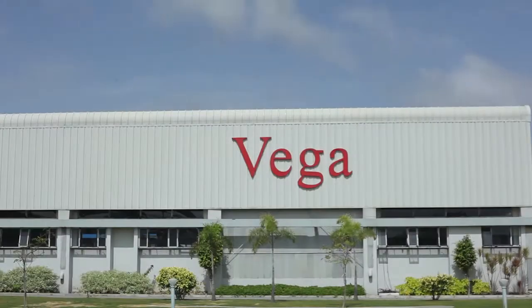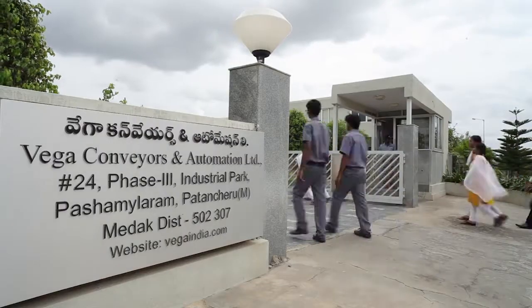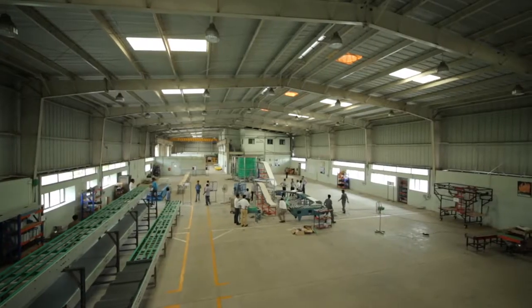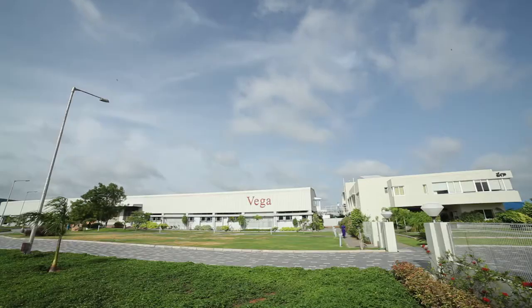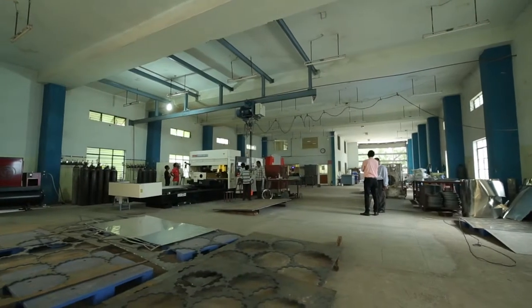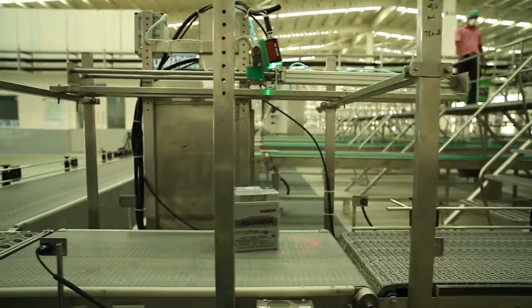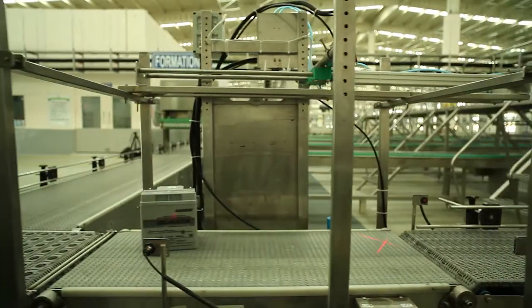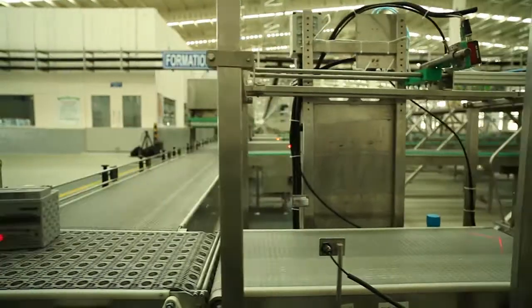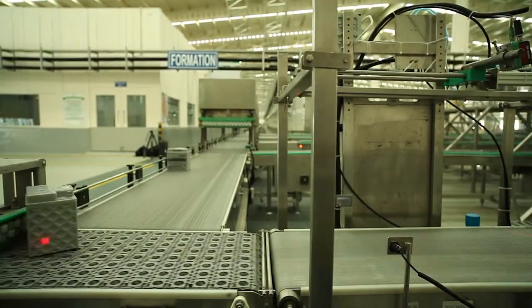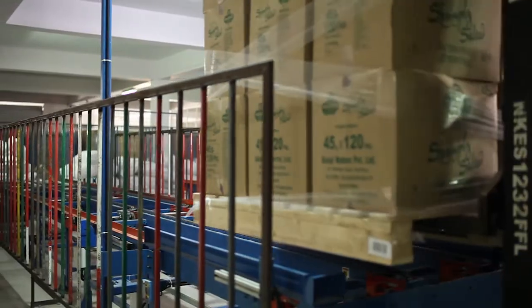Vega Convairs and Automation Ltd., with its headquarters in Hyderabad, India, provides innovative solutions with leading-edge technology in the fields of industrial automation and material handling.